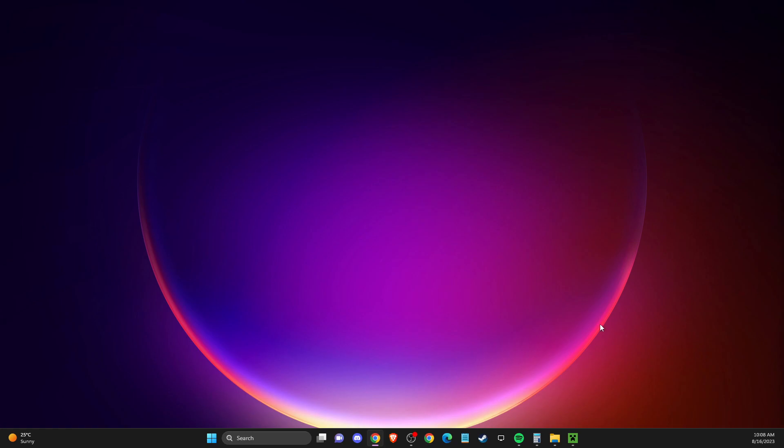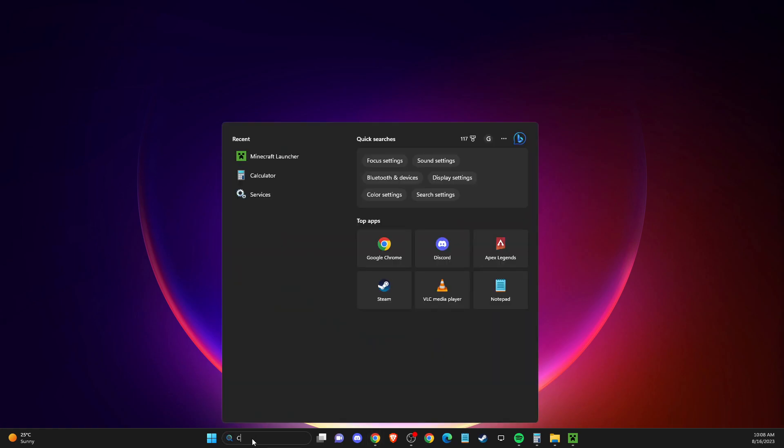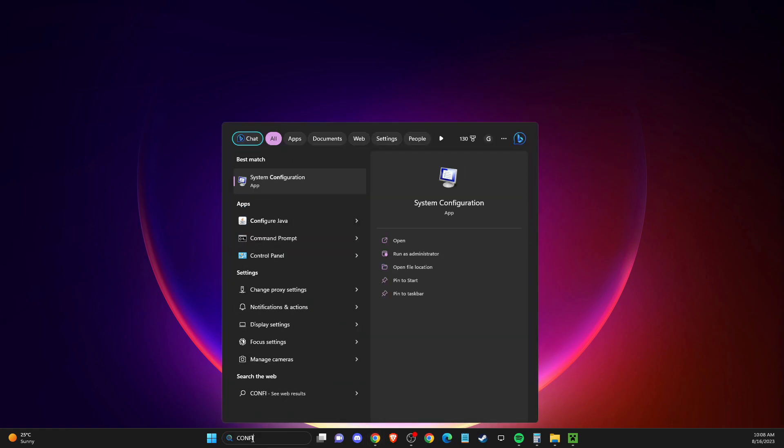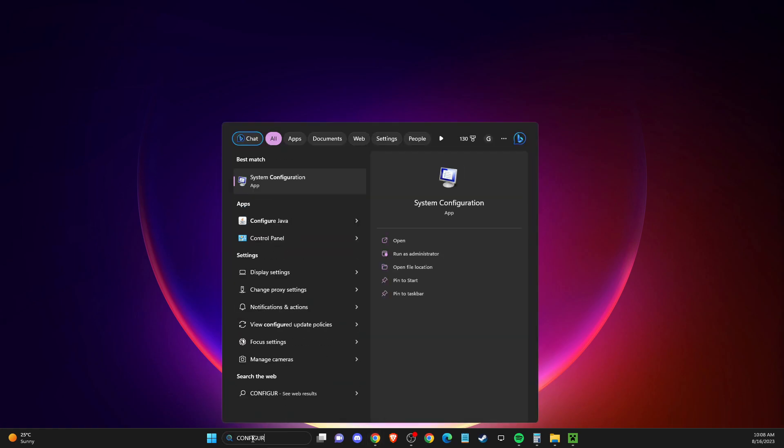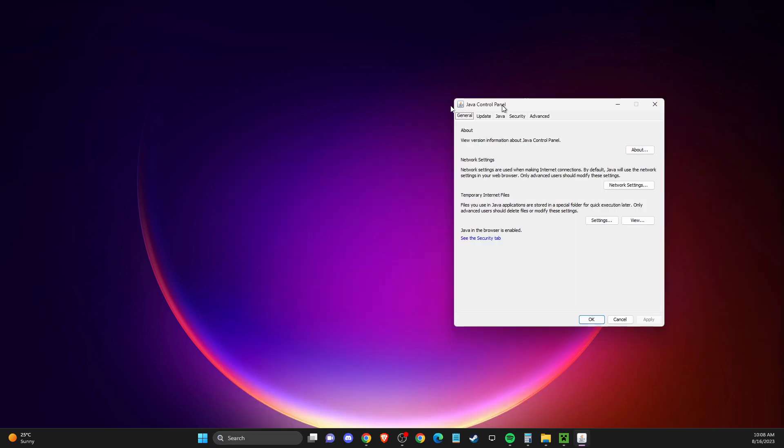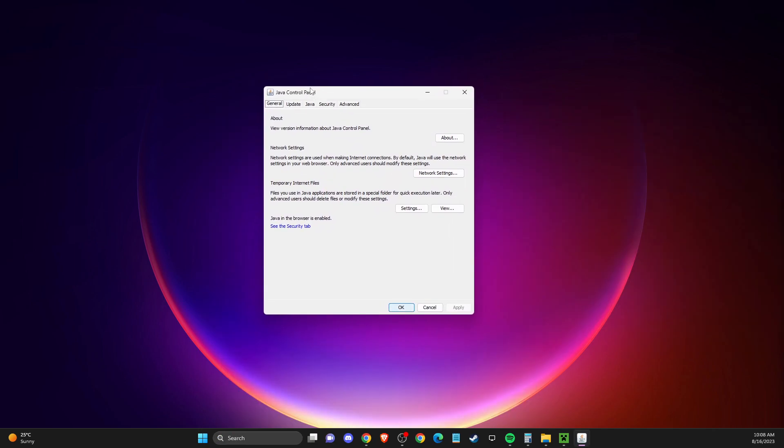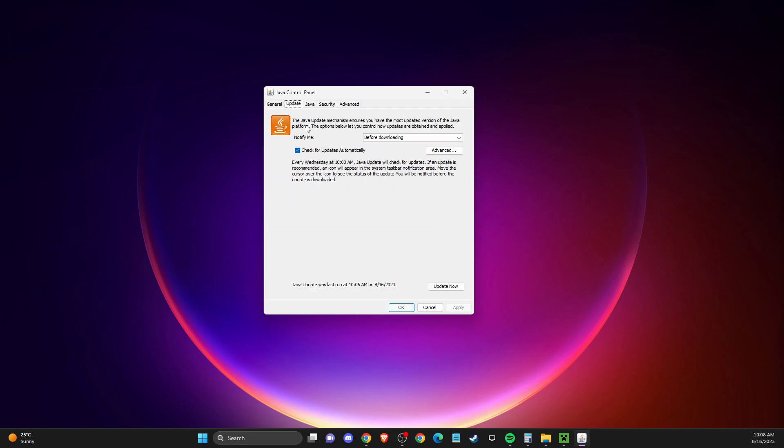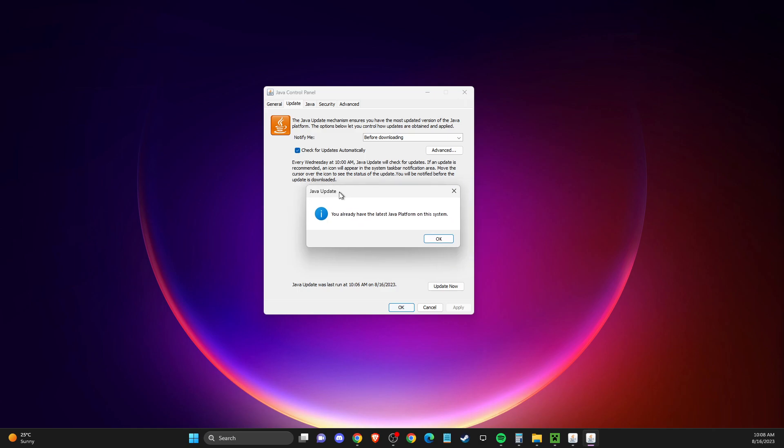The first thing you need to do is search for Java. Look for configure Java, press on that, and you'll get this window. On this window, go to update and update your Java version to the latest one.